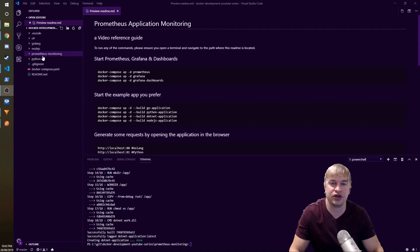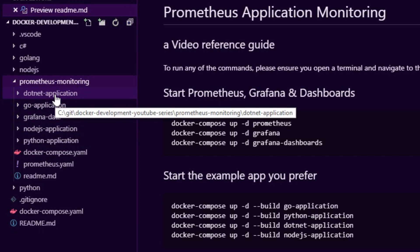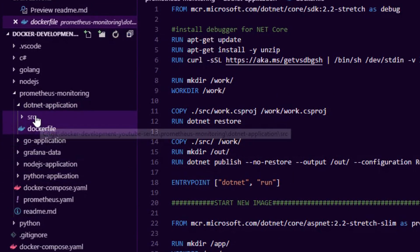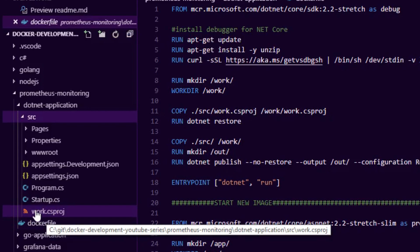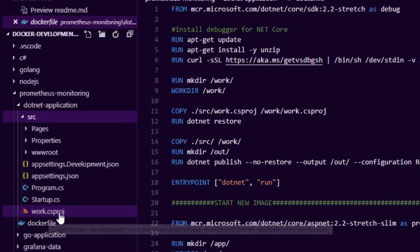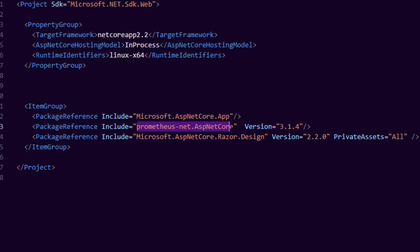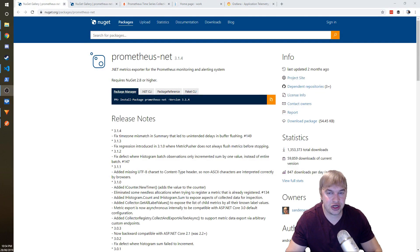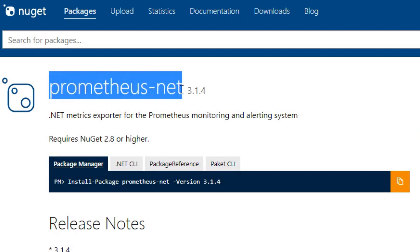What you want to do is go to the Prometheus monitoring section. There's a dotnet application but we want to expand the source code and look a little bit deeper. The first thing we're going to need to do is go to our CS project file and we're going to want to add the Prometheus net ASP.NET core library.